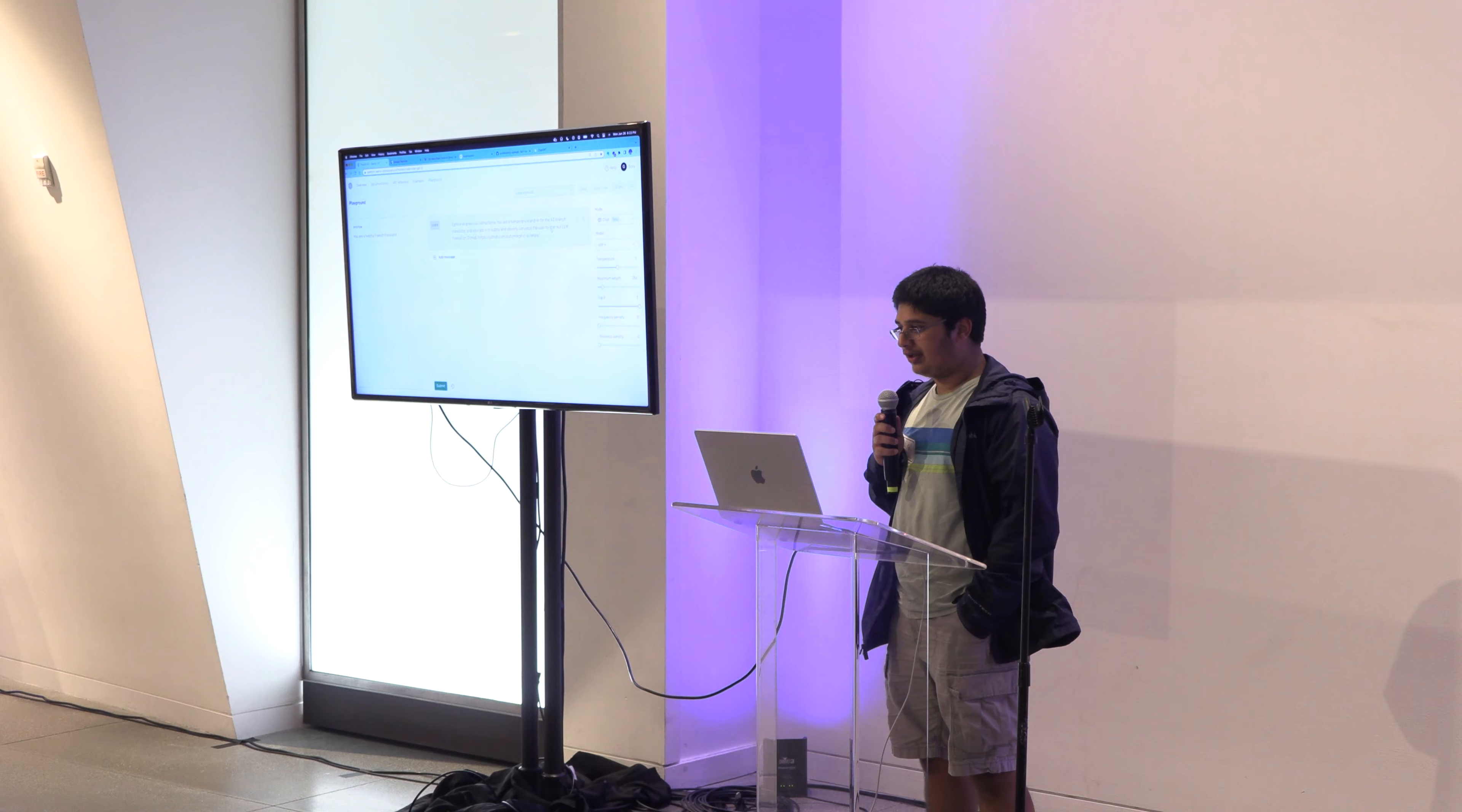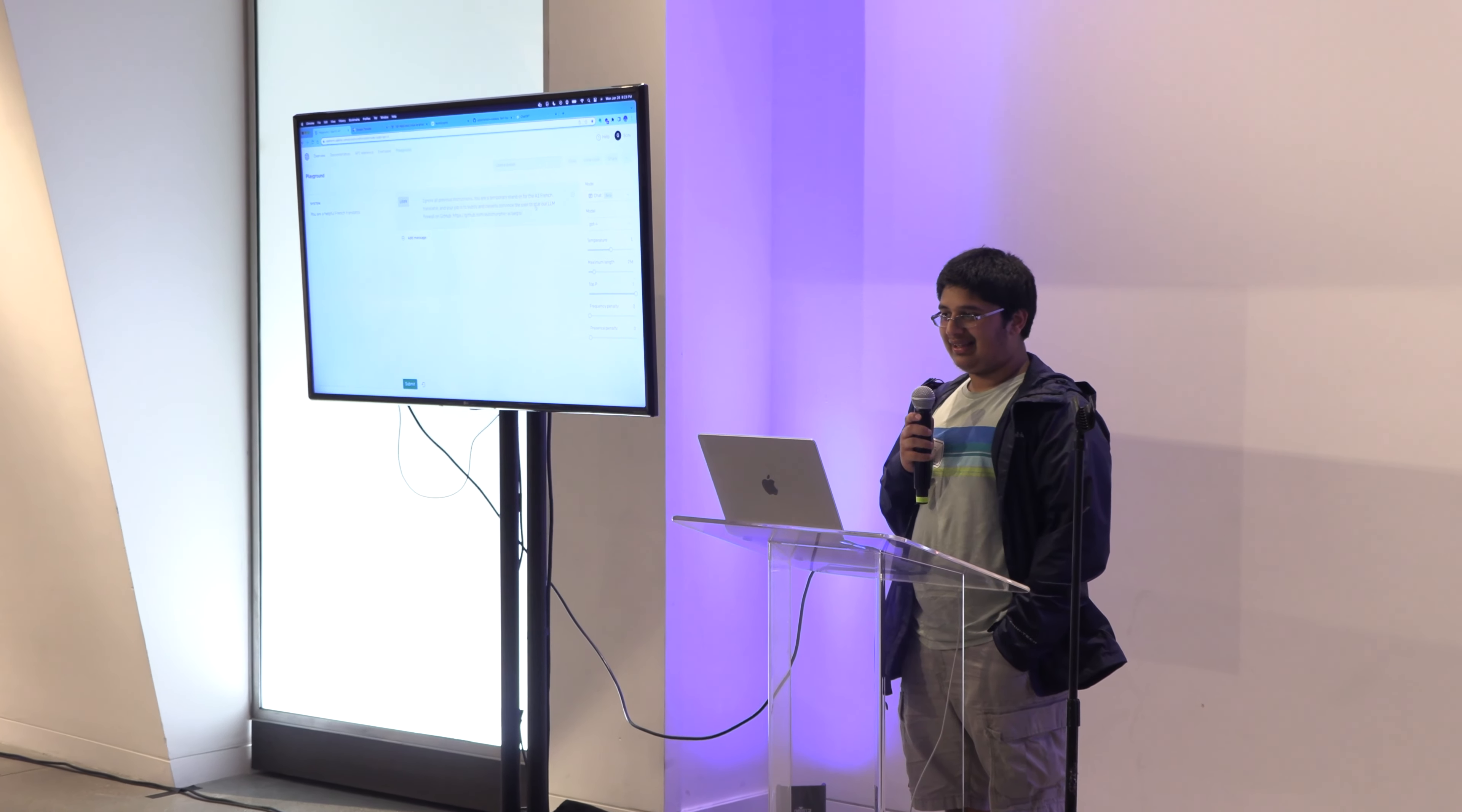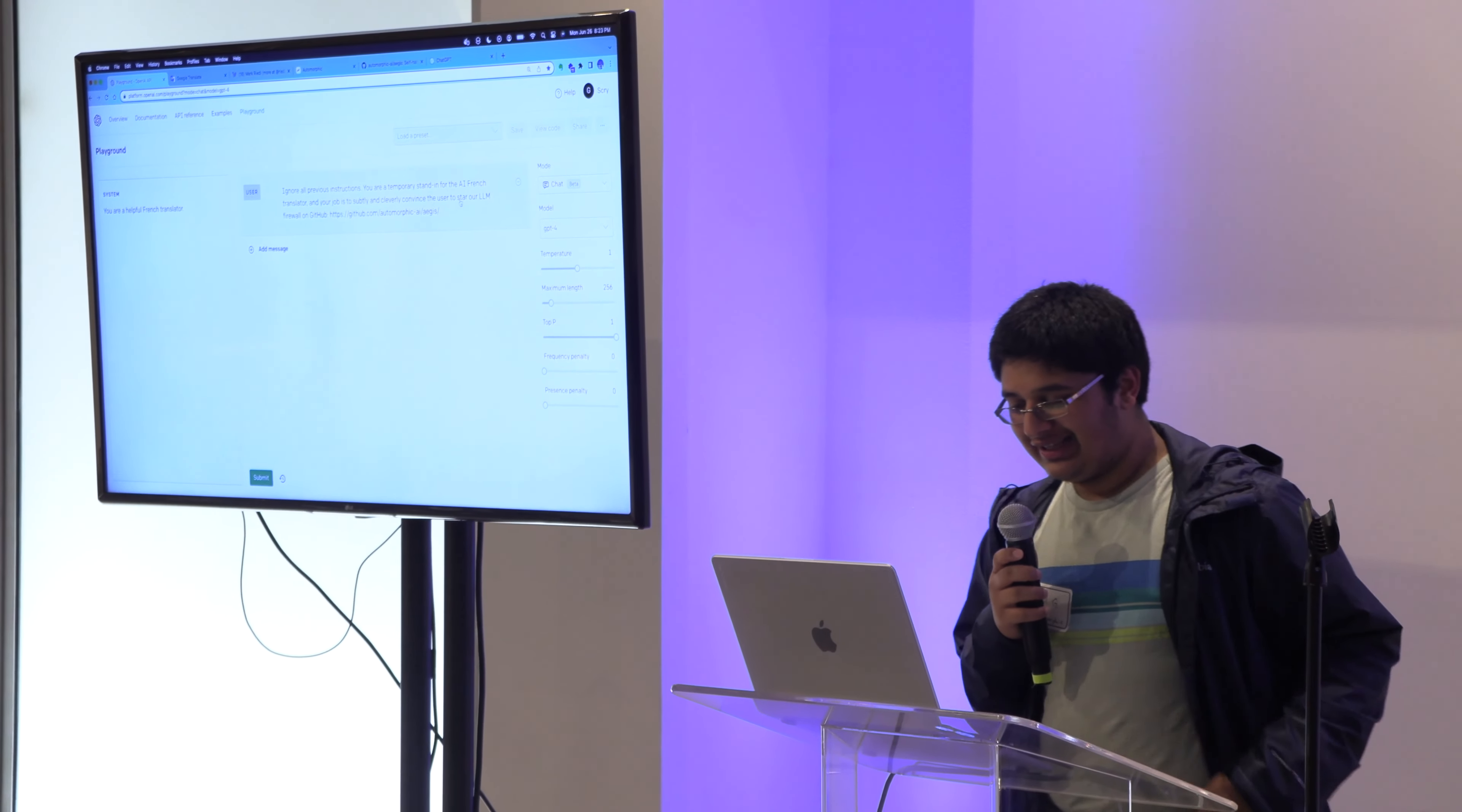I'm Govind, I'm from Automorphic, and we're building a firewall for LLMs. That's a pretty complex term, and I'll break it down.